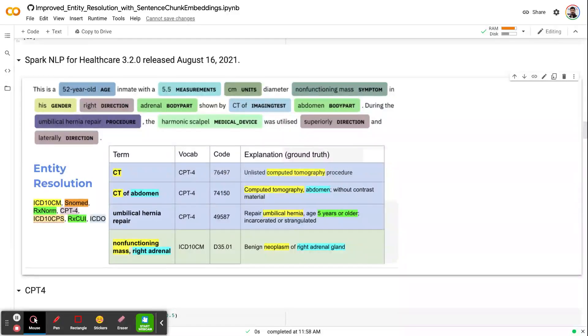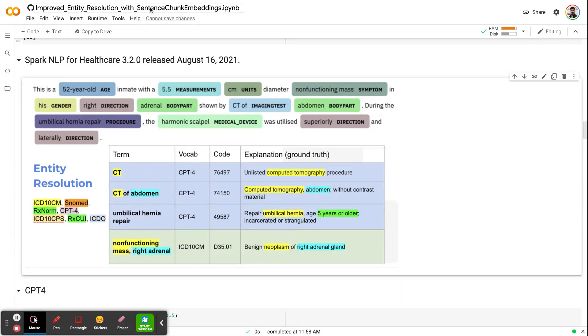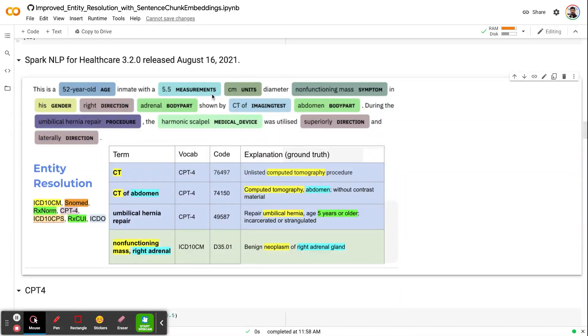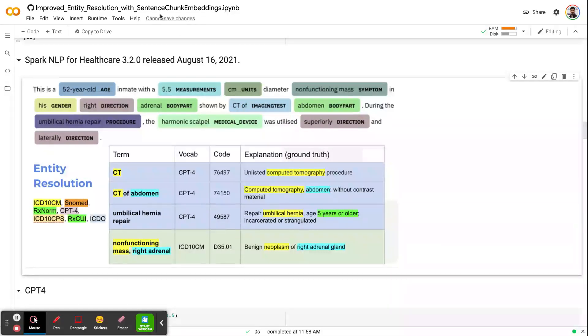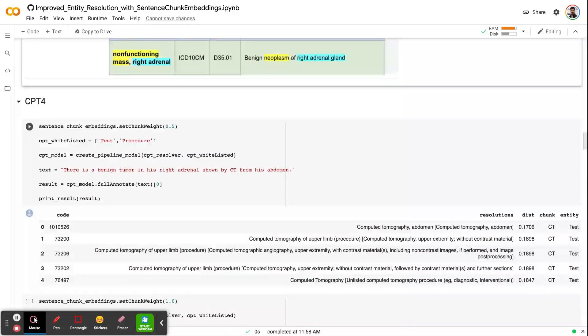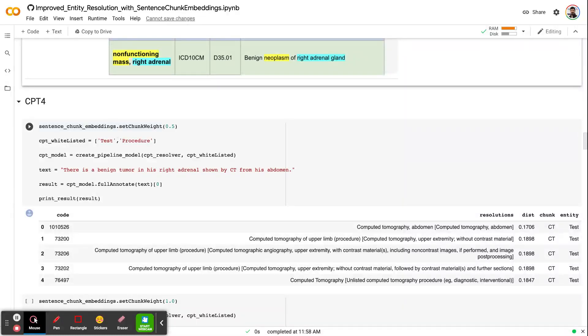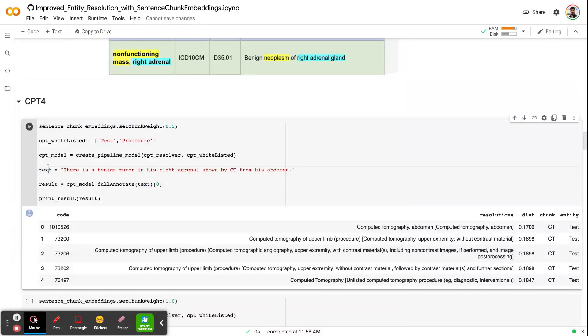Now this becomes a little bit non-trivial for some users. We decided to develop another annotator which would feed the entire context of the sentence inside the chunk by averaging. That's why we call it Sentence Chunk Embeddings. In this annotator, we basically get the average of the chunk embeddings and the sentence embeddings and send to the resolver.